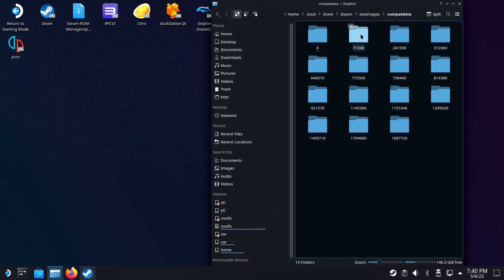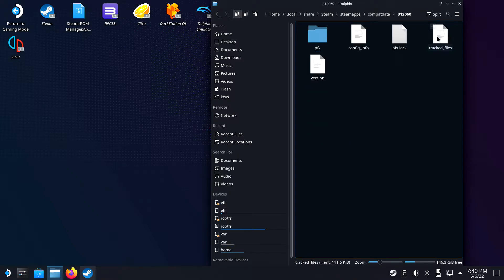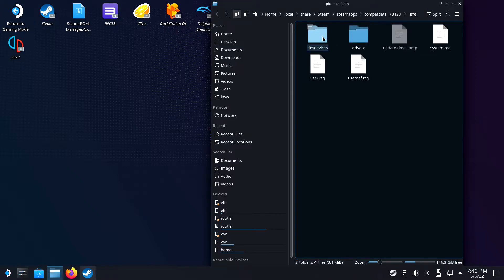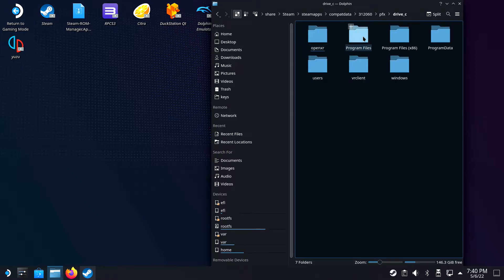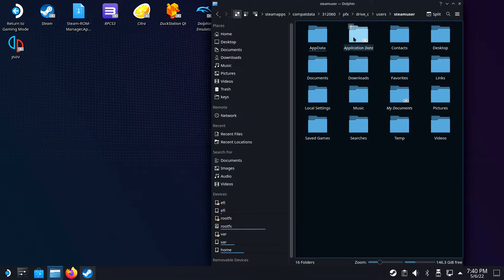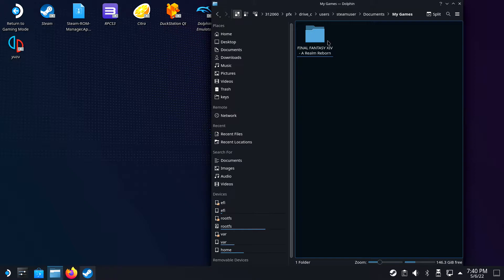The folder called 312060 is the free version of Final Fantasy XIV. The full version folder is called 39210. Open up your folder and navigate further to PFX, Drive C, Users, Steam User, Documents, My Games, Final Fantasy XIV.